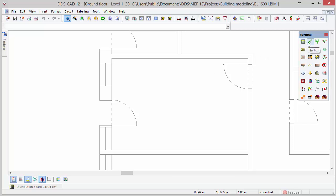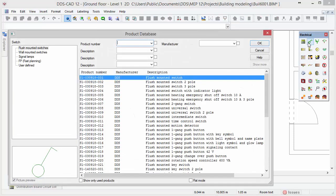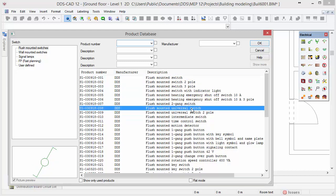The toolbox provides access to the different product databases available. In this case we want to insert a switch. The product databases in DDS-CAT are structured by categories which are located on the left. Now select the product flush mounted universal switch and press OK.